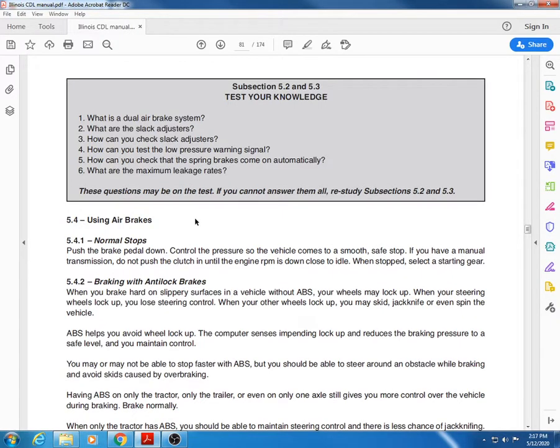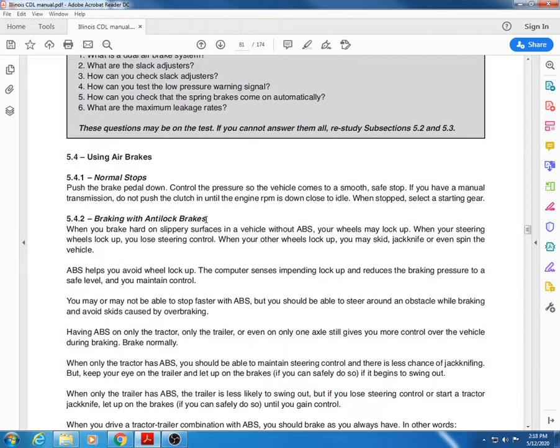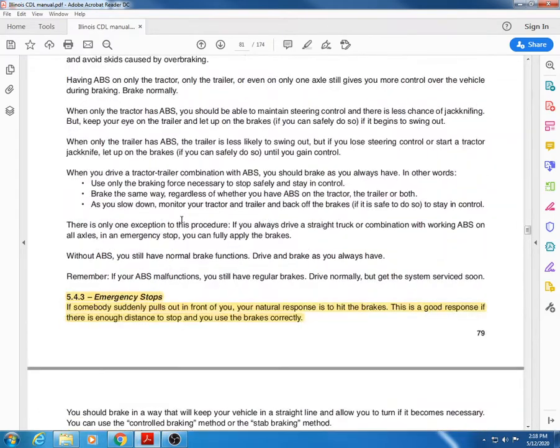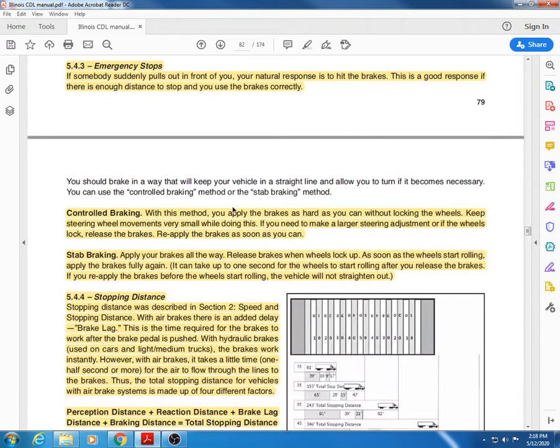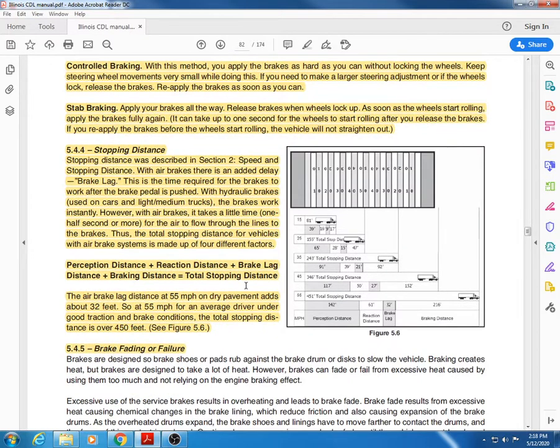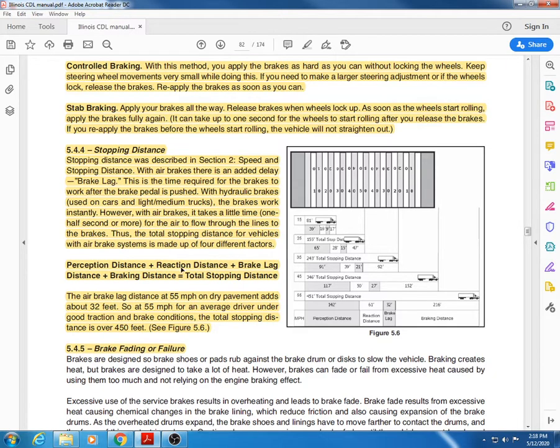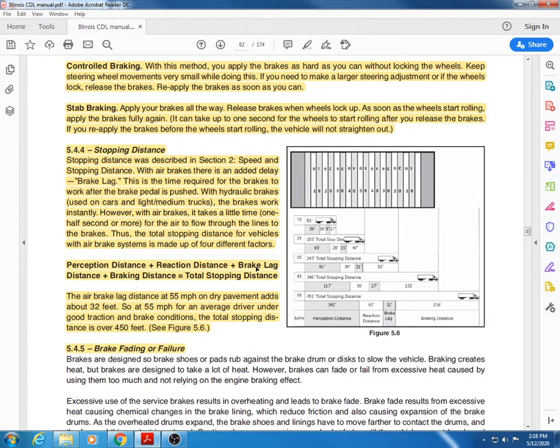Welcome back. Section 5.4, using air brakes. Normal stops are going to be a little bit different with air brakes, so you'll have to get used to that. Braking with ABS, emergency stops - that's something you need to think about. Make yourself familiar with that. You've got two types of braking you can use in an emergency situation: control braking and stab braking. You need to know the difference between these two.